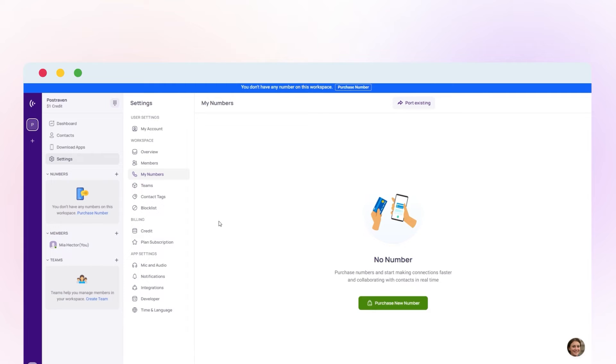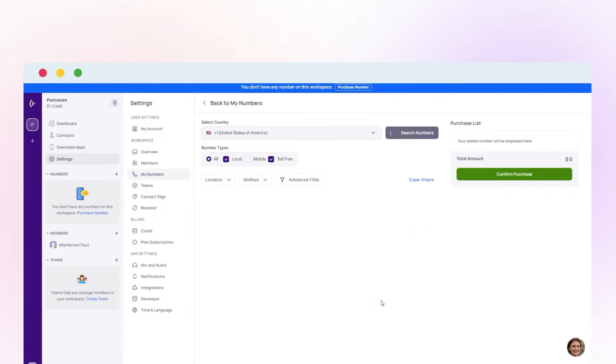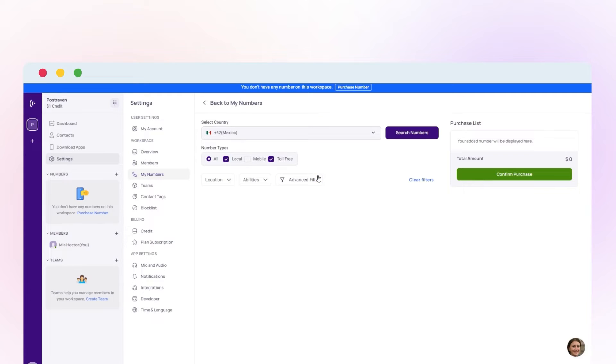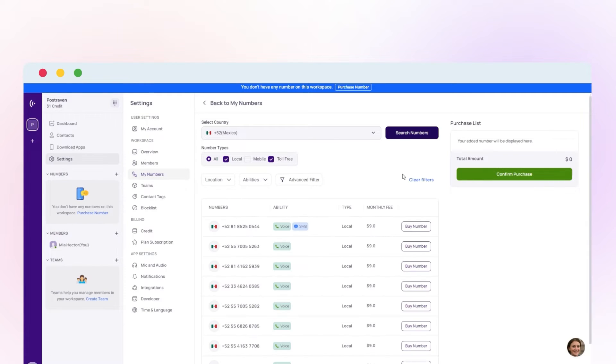Now, click on Purchase New Number. Choose Mexico from the drop-down menu. Choose your number type and click Buy Number.